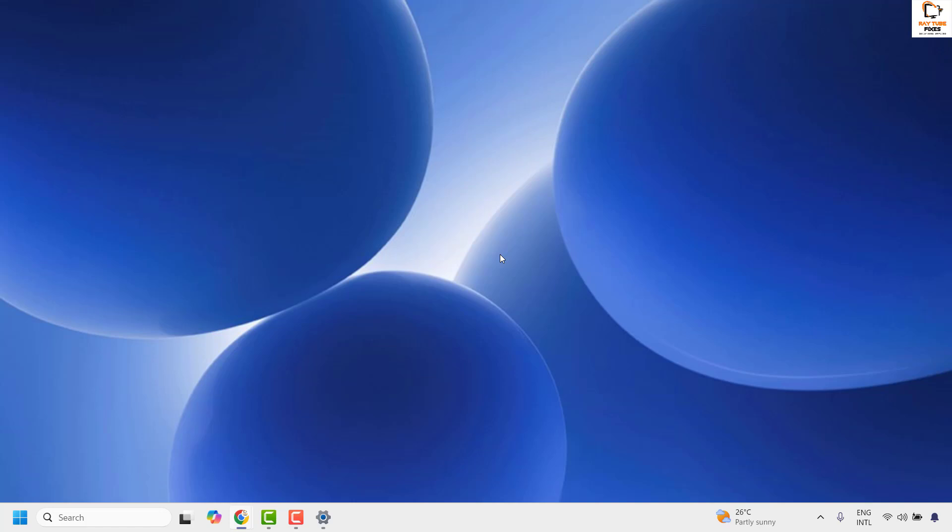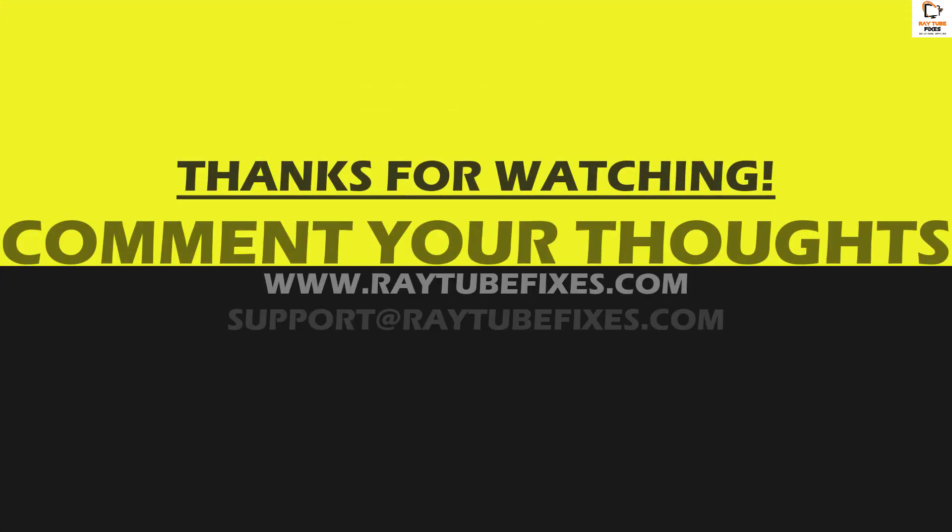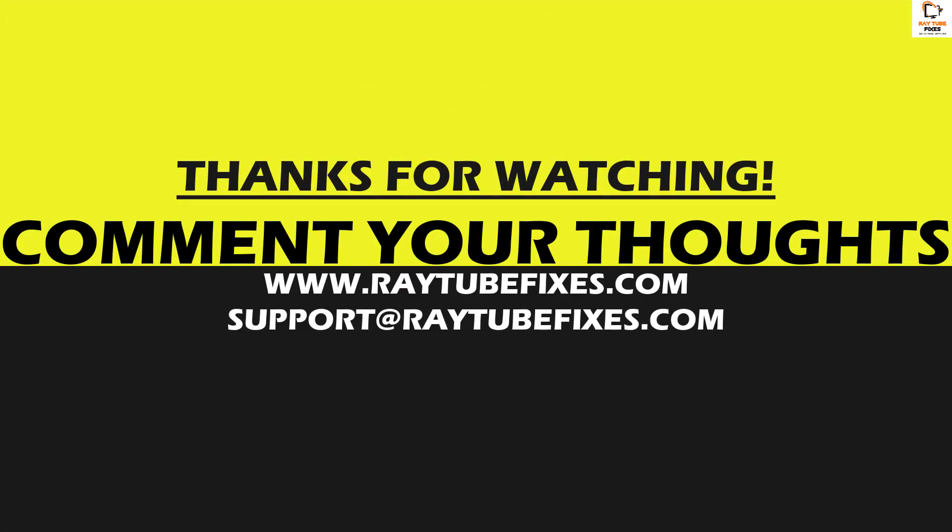Now in spite of trying all these steps, if you're still facing a problem, I would suggest you leave me a comment in the comment section so that I can come up with a possible solution. I hope this video was useful. If you like this video please hit the like button and don't forget to subscribe to my channel. Thank you, have a great day.